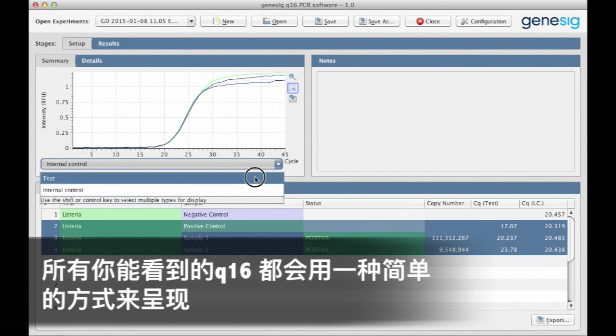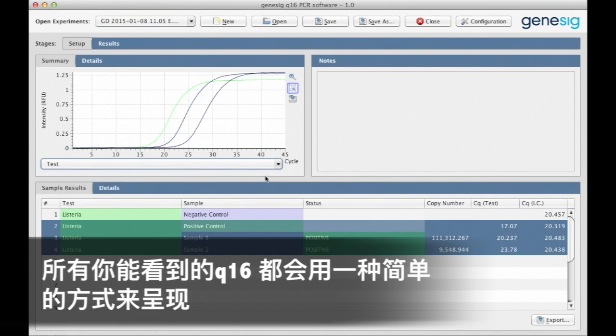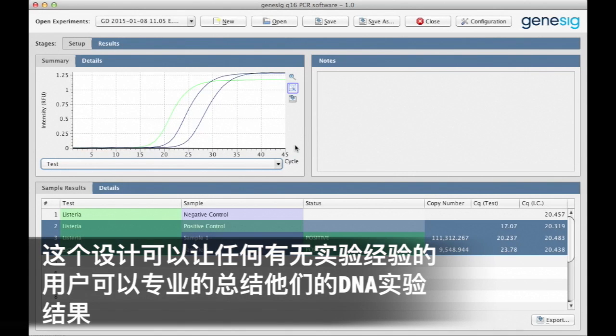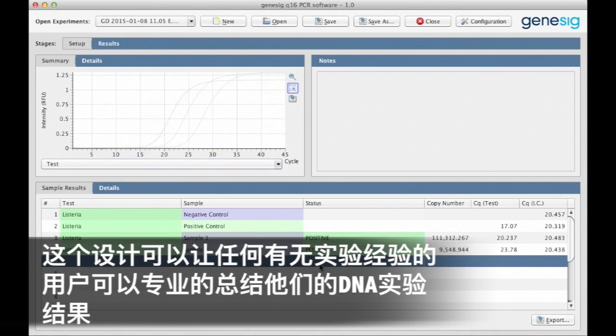So all in all, you can see that the Q16 presents your results in an incredibly simple way. It is designed to make it easy for users of any experience level to analyze their DNA like a pro.